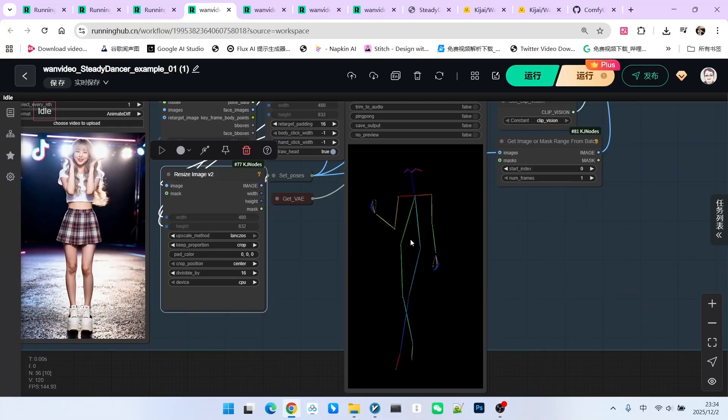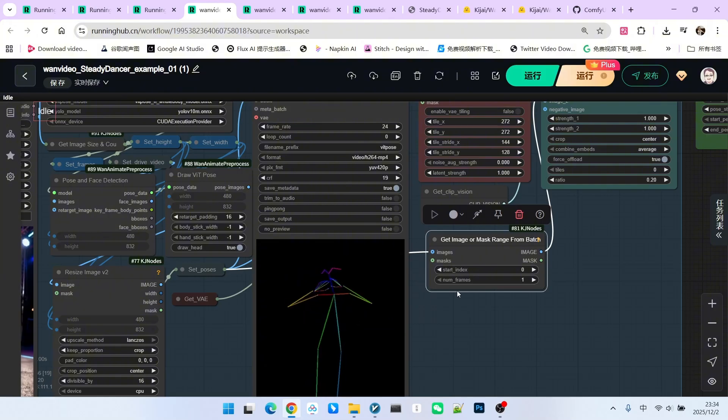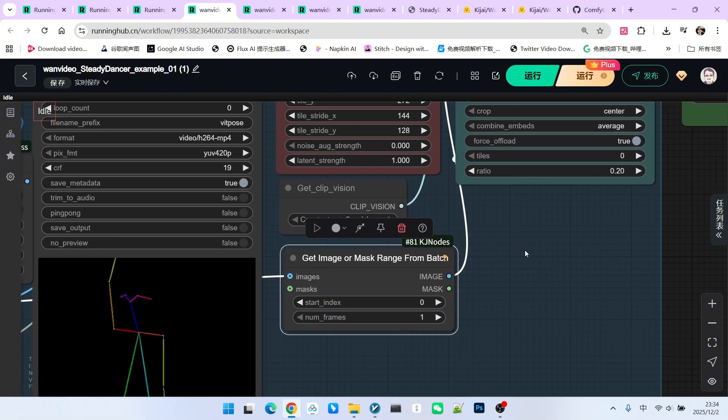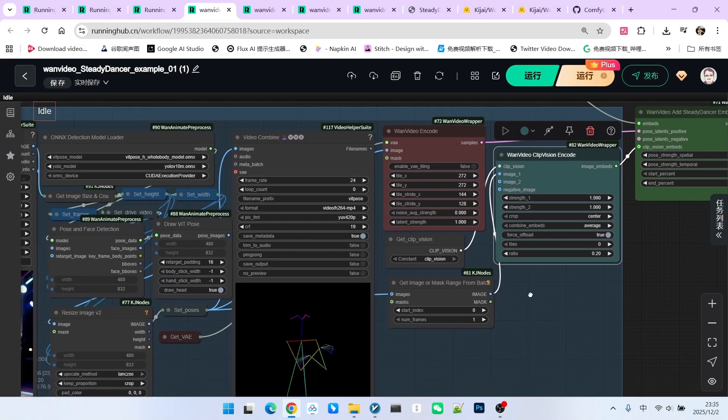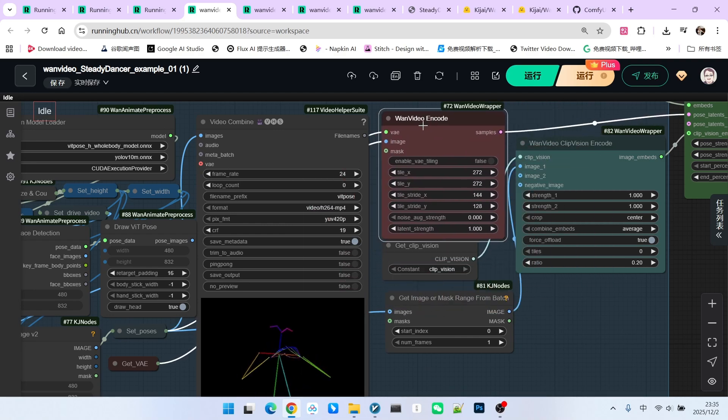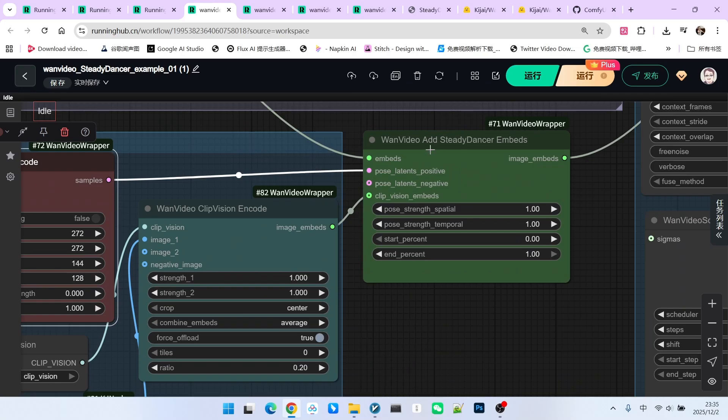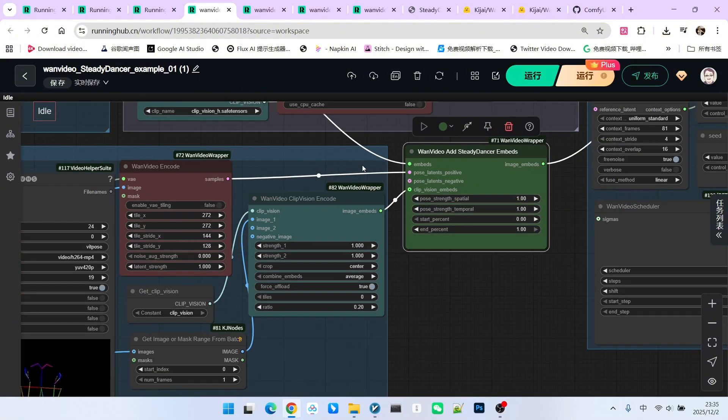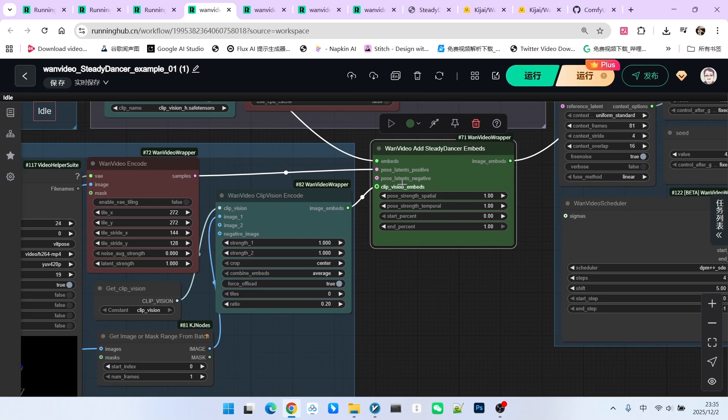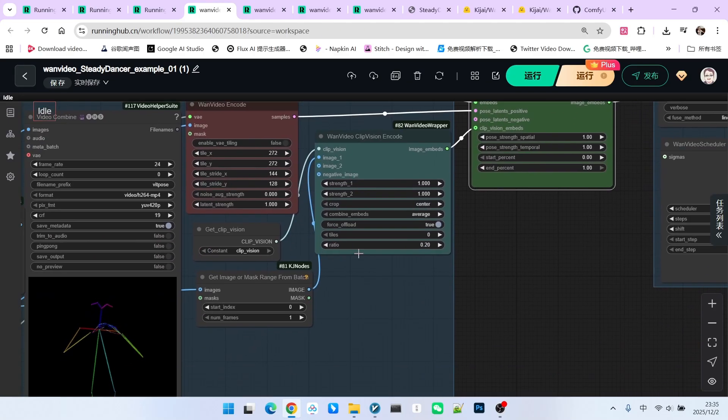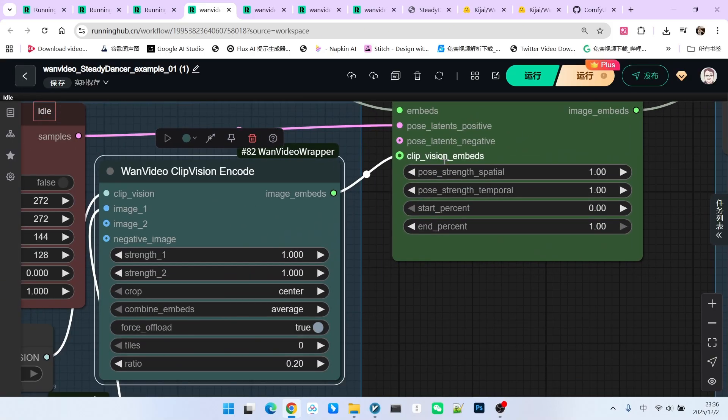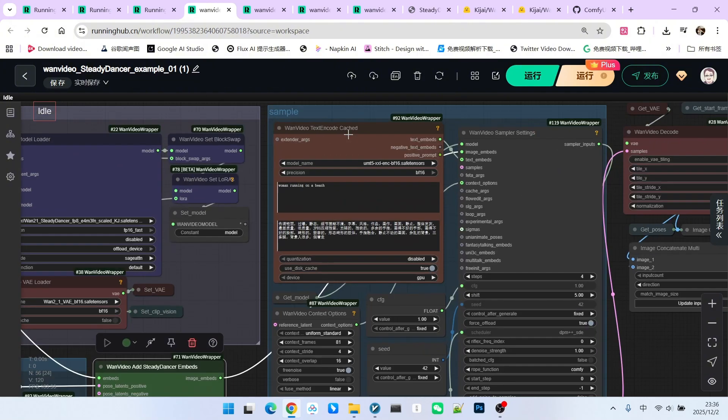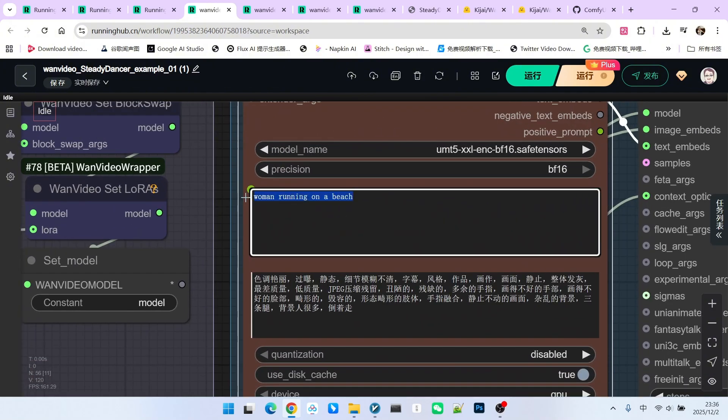Pay attention. The subsequent operation is slightly counter-intuitive. We use the first frame of the video because, as we've mentioned, the first frame is very important. We take the first frame and perform a CLIP vision encoding. Separately, we take all the poses and perform a VAE encoding. These then feed into our next very important node. This node was developed specifically for the Steady Dancer model. Pay attention. First, we connect the embed we just generated, which contains the content of the reference image. The next two inputs relate to the driving video. One input is the result generated by VAE encoding the pose map, and the other is the result generated by CLIP vision encoding the first frame. Below that is the sampling section, which is quite conventional.